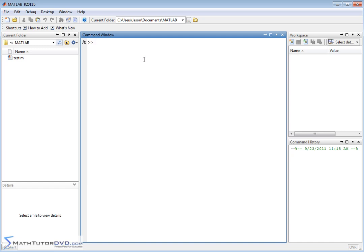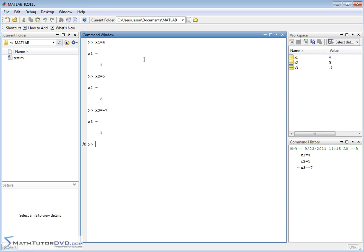So let's say you've defined a few variables in your calculations. Let's call them x1 equal to 4, x2 equal to 5, x3 equal to negative 7, and let's say result is equal to x1 plus x2 minus x3.